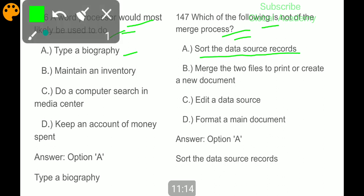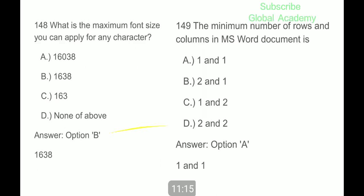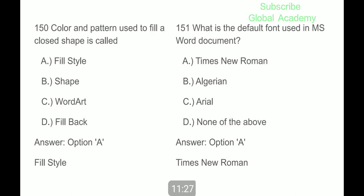A word processor would most likely be used to type a biography. Which of the following is not a merge process? Sort the data source records. What is the maximum font size you can apply for any character? 1638. The minimum number of rows and columns in an MS Word document is one row and one column.